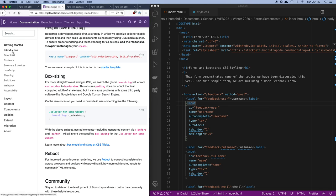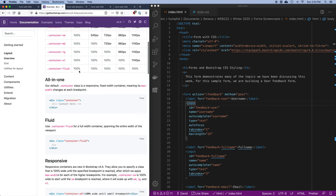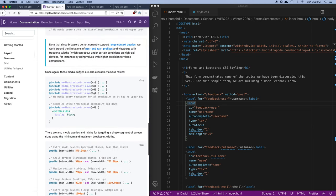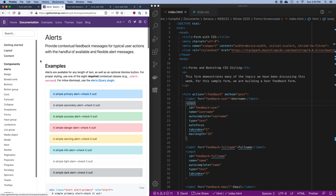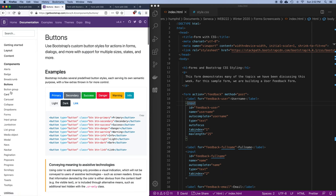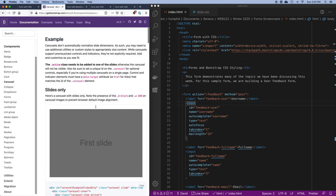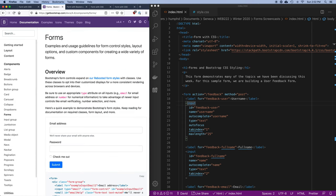The way Bootstrap works is you have a bunch of classes for doing various kinds of layout things, like we were doing with flexbox and grid. You also have a bunch of pre-made components — things like buttons, cards for building a store, carousels for showing different images. They also have really good components for building forms, which is what I'm going to use.